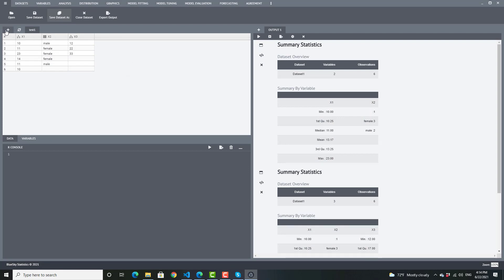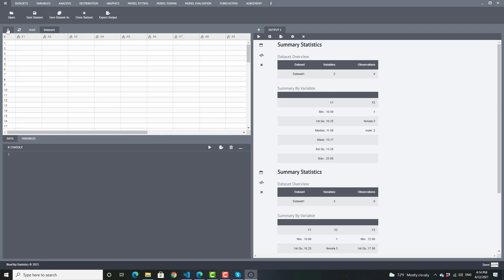And if I want to create a new blank data set, I simply click plus, and I will get another blank data set that I can create. So this concludes the video on creating or working with empty data sets. Thanks.